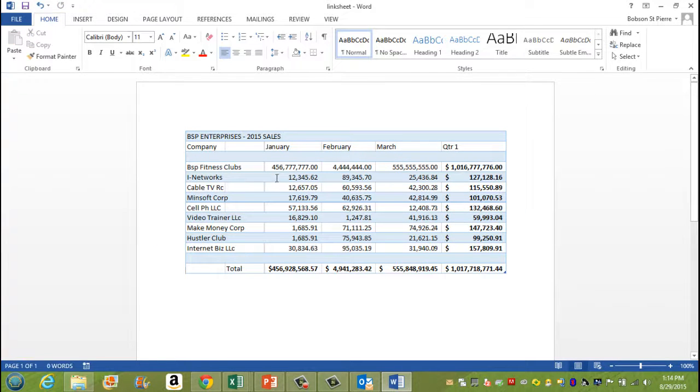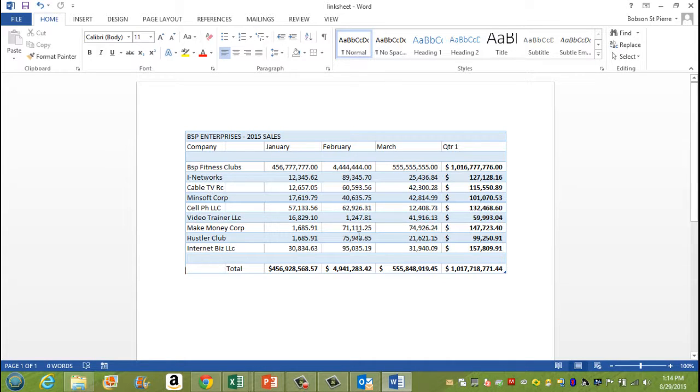And then boom. It updates the information here. So it represents the worksheet data.